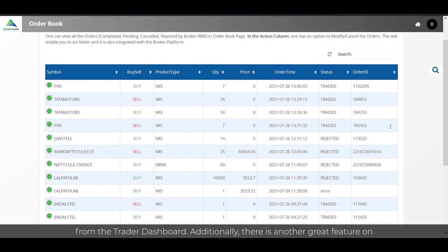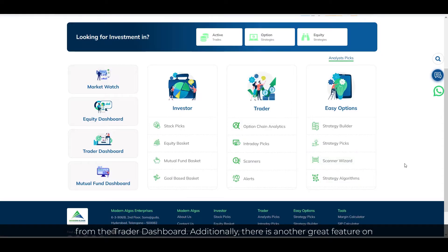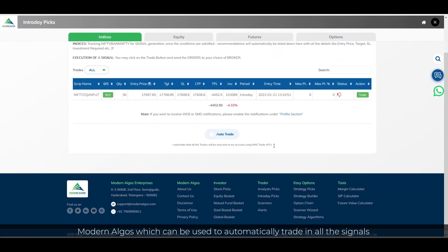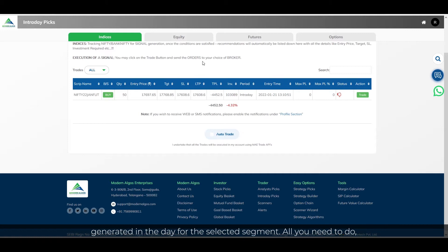Additionally, there is another great feature on Modern Algos which can be used to automatically trade in all the signals generated in the day for the selected segment.